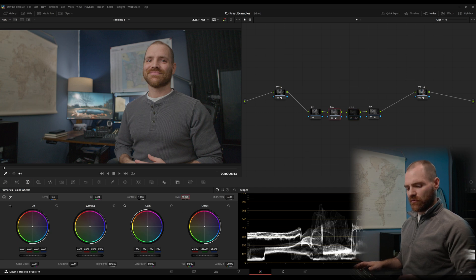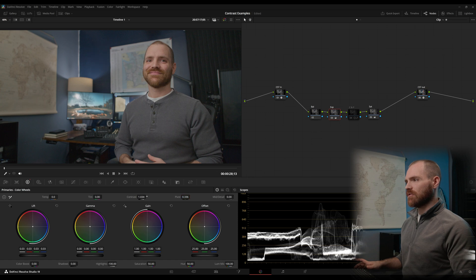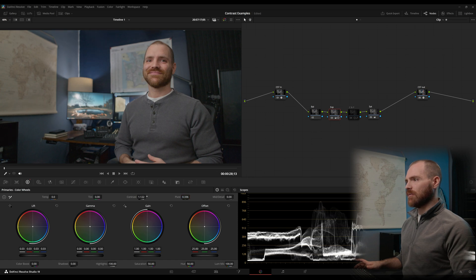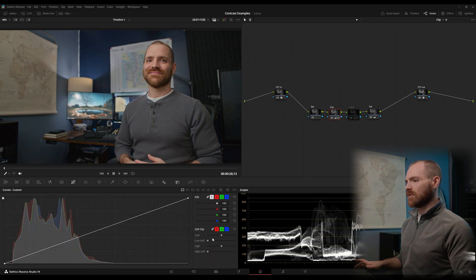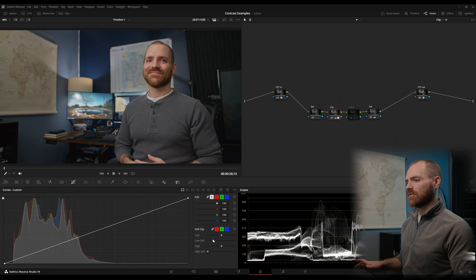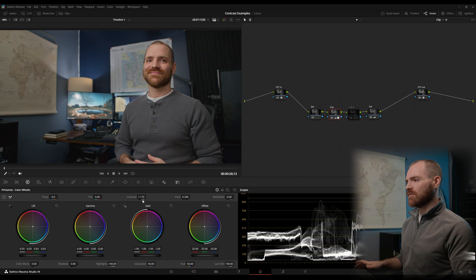So let's go ahead and see what that looks like. Change our pivot to 0.336, which is middle gray for DaVinci wide gamut. And then we'll just start increasing our contrast till we're happy with it. I'd say maybe around there. Go over to our custom curves and control our low soft by bringing that up just a tad.